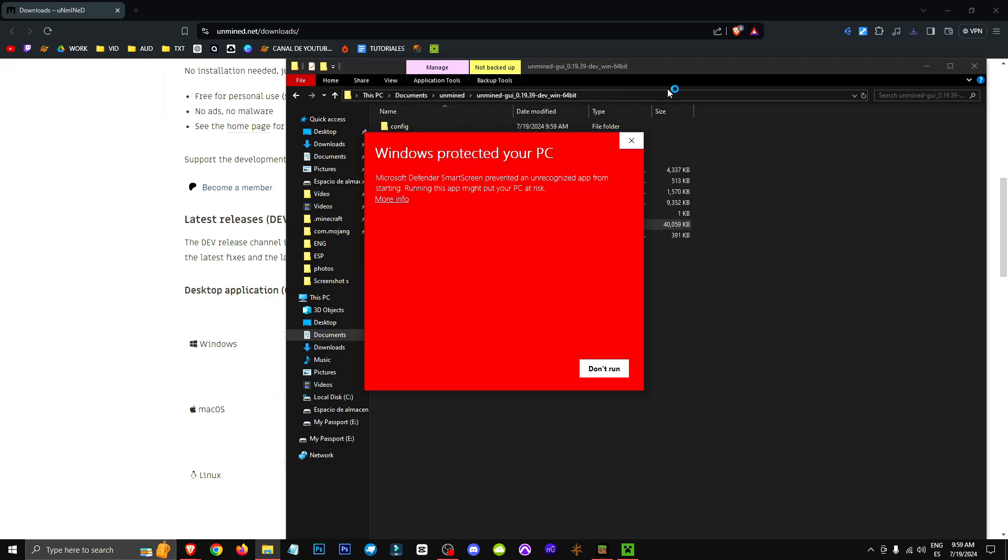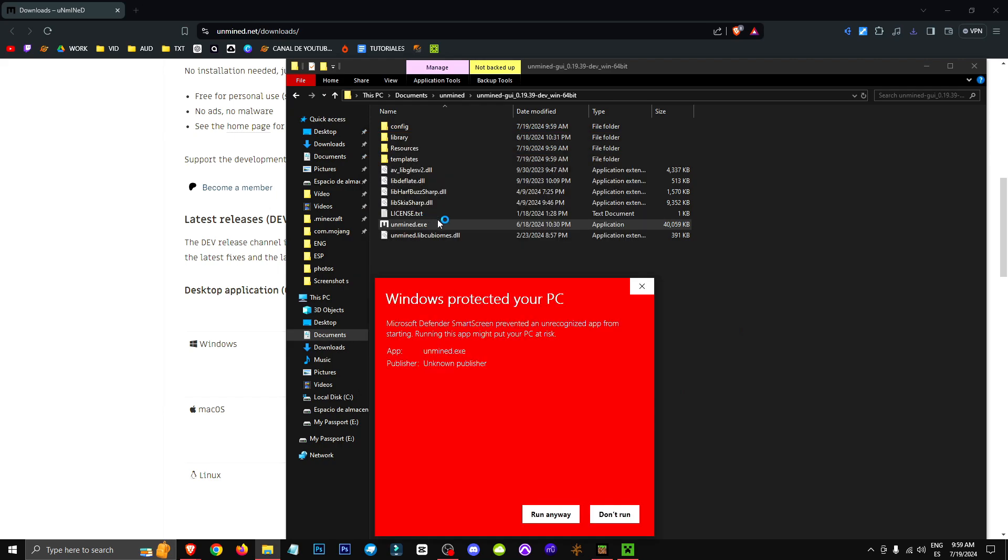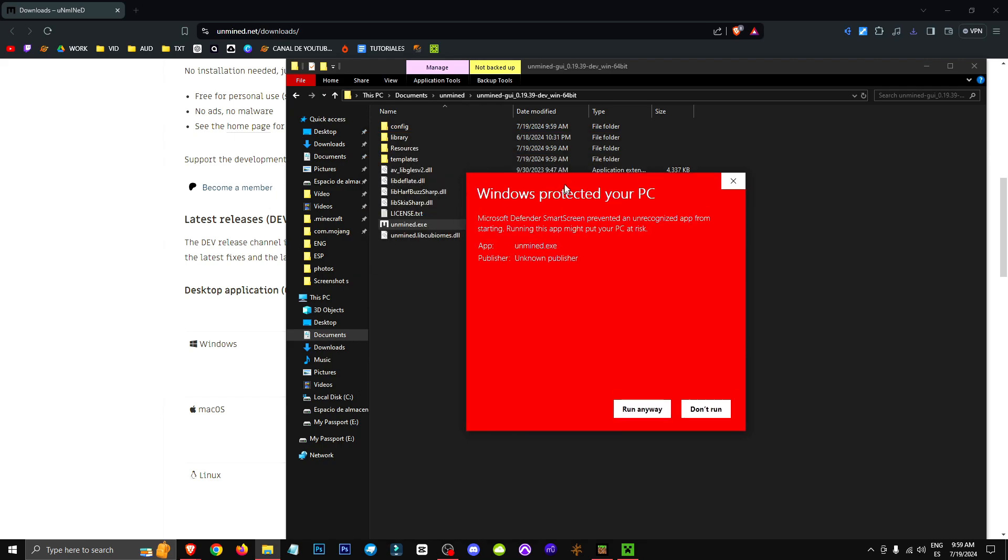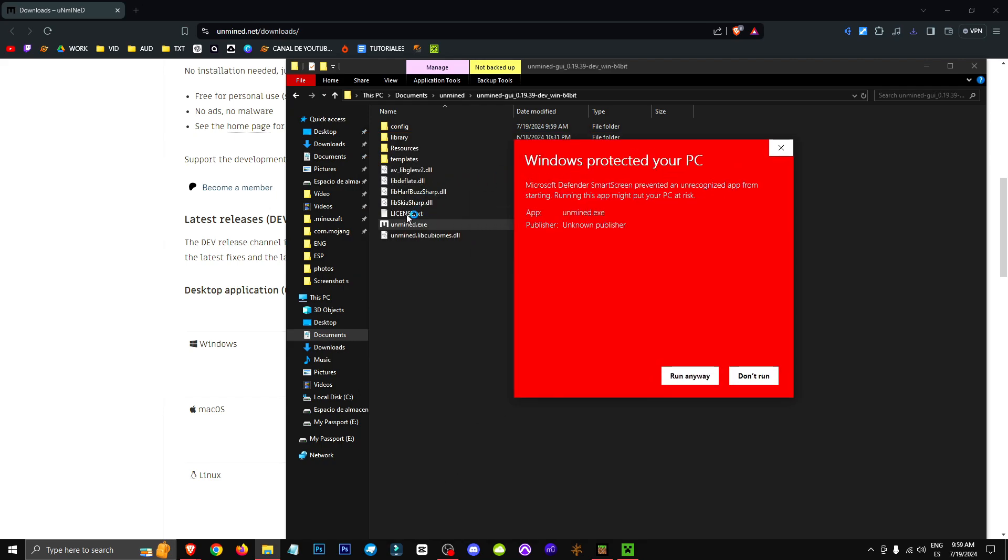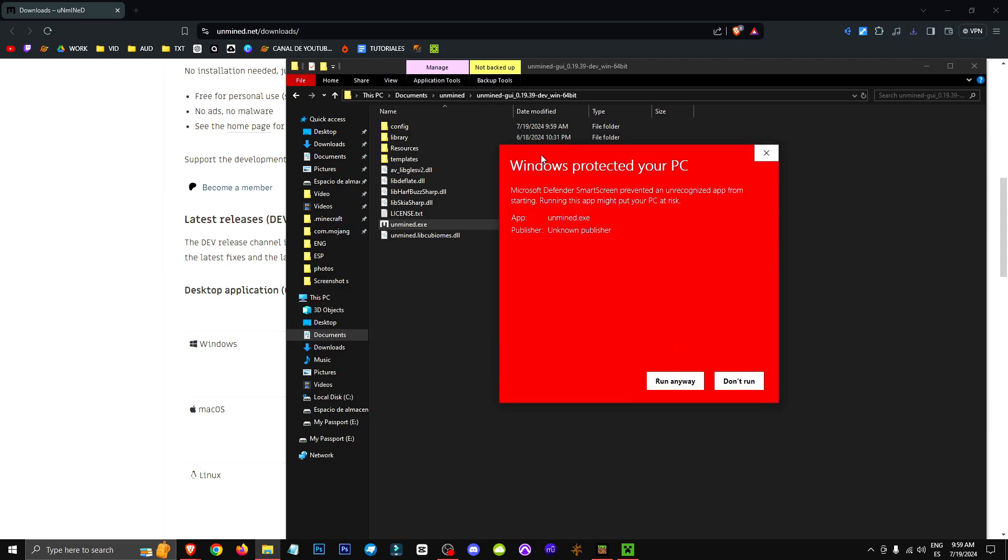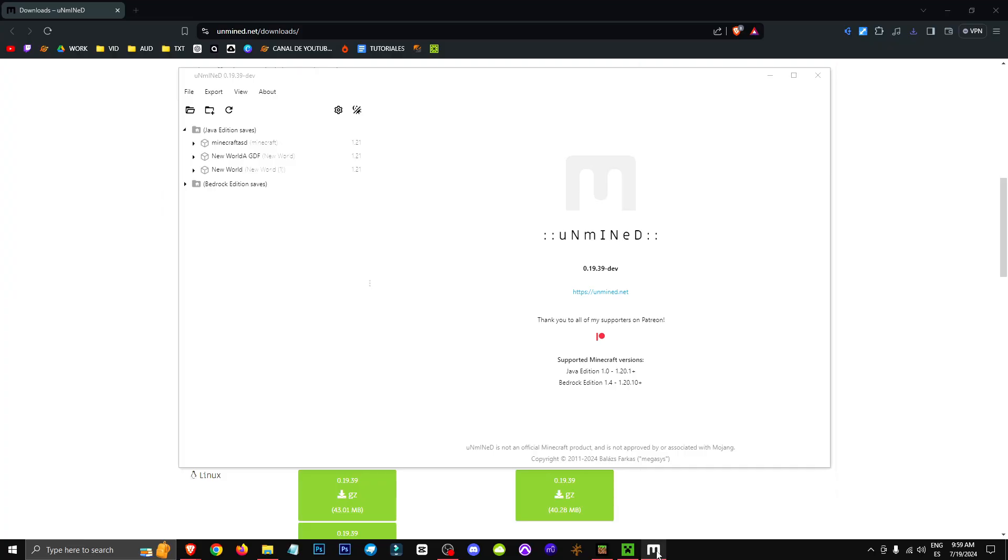Now we'll see this Windows message saying it's protecting our PC, and that's because this executable is actually trying to access both the Minecraft folder and the com.mojang folder, which is where our Minecraft worlds are stored. Windows interprets this as potentially harmful to our system, so what we need to do is click Run anyway. If it runs, we confirm by clicking Yes, and there we have it. We can pin it to the taskbar if we want.